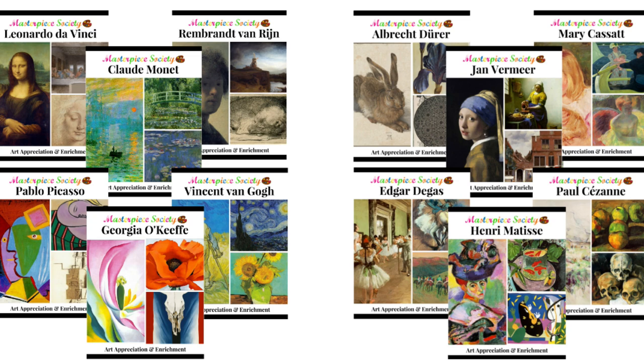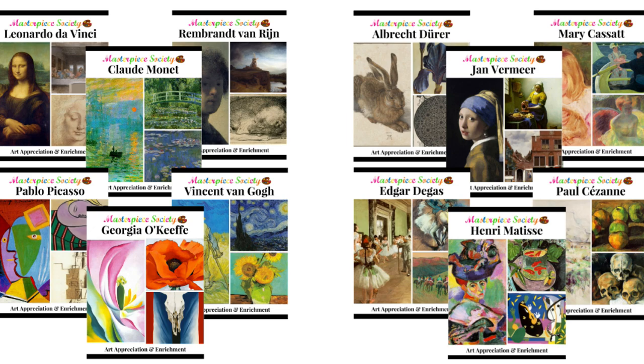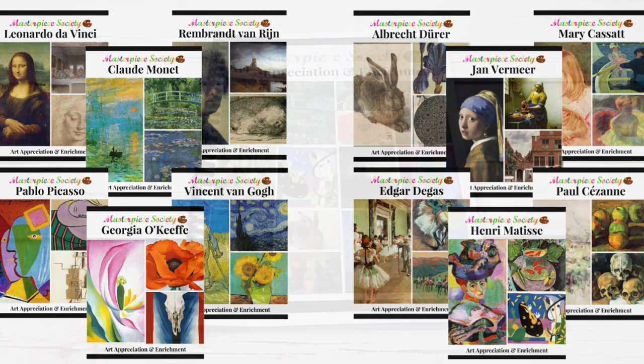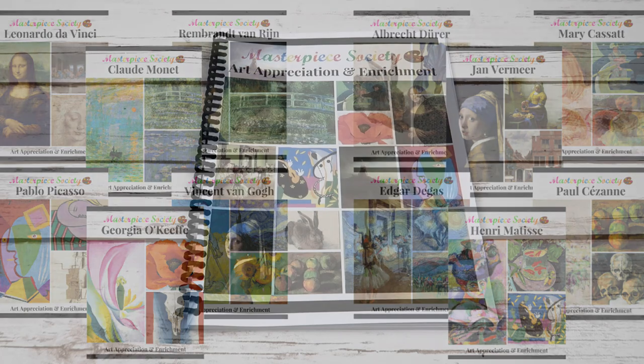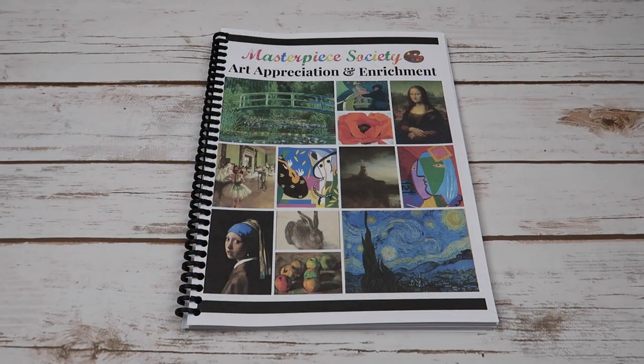Claude Monet, Vincent van Gogh, Pablo Picasso, and Georgia O'Keeffe. And then volume two includes Albrecht Dürer, Jan Vermeer, Edgar Degas, Mary Cassatt, Paul Cézanne, and Henri Matisse. And yes, I'm sure I butchered more than one of those.